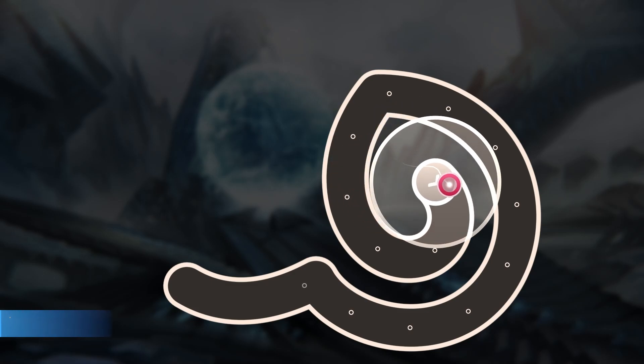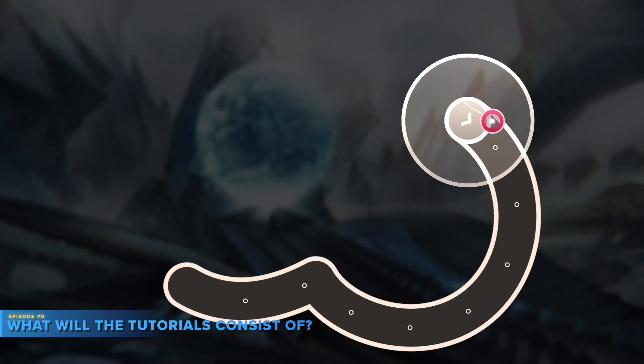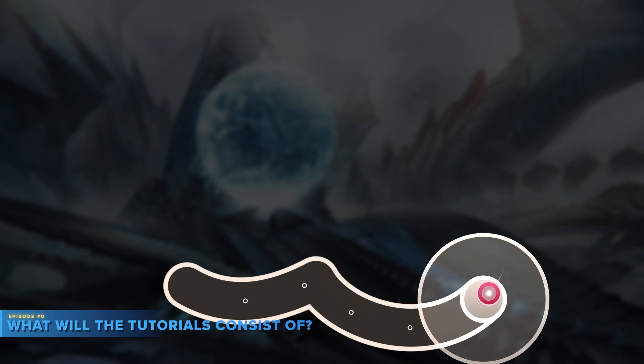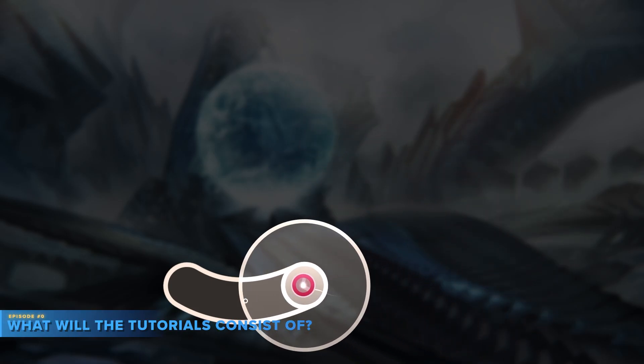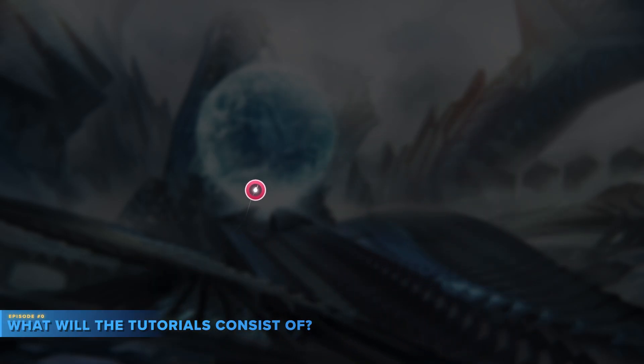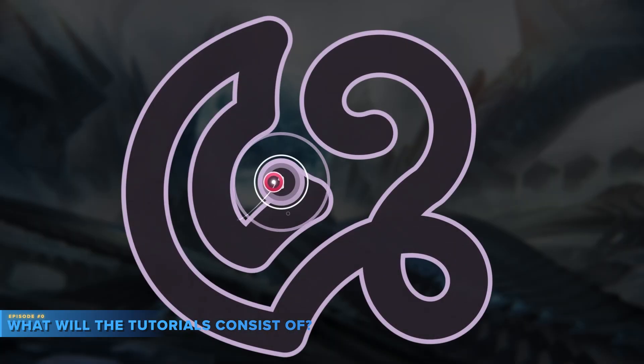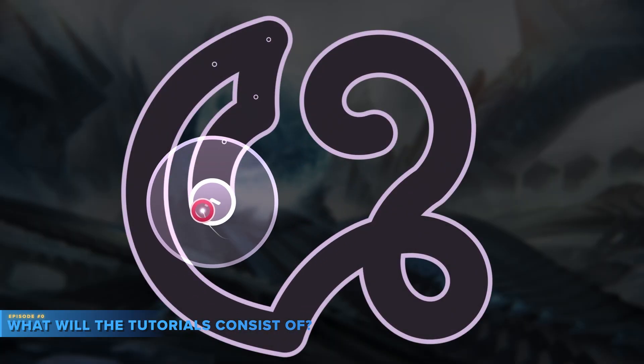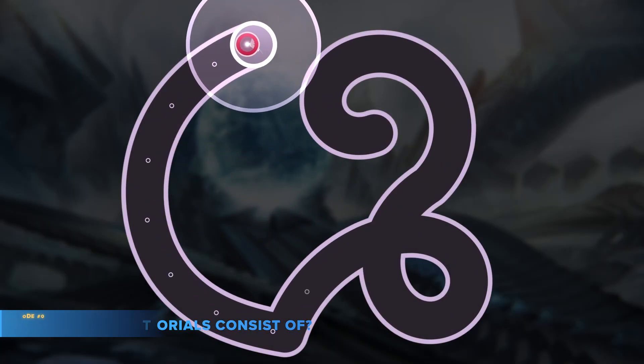You are probably wondering what will the tutorials consist of. We will try to cover everything from the moment you decide to make a skin to the moment you share it with the world.